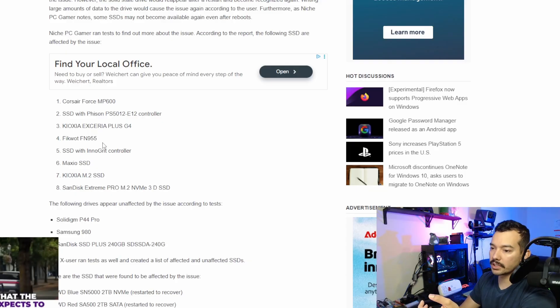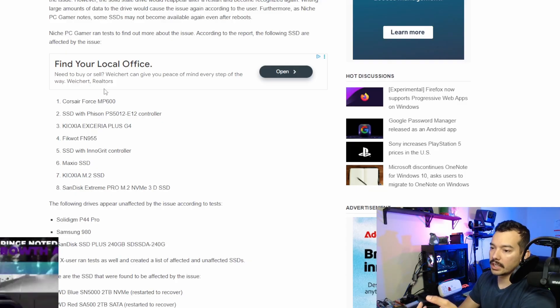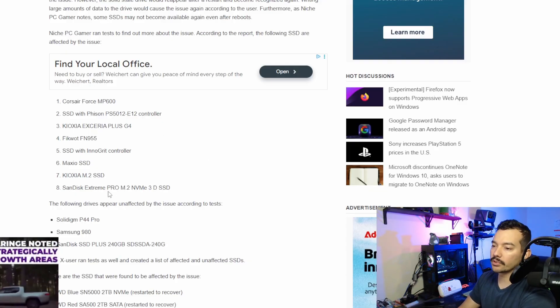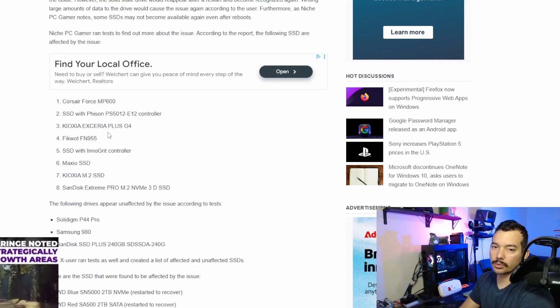And they found these ones to be affected. Corsair Force MP600. And if you want to pause the video and find your drive, go ahead.